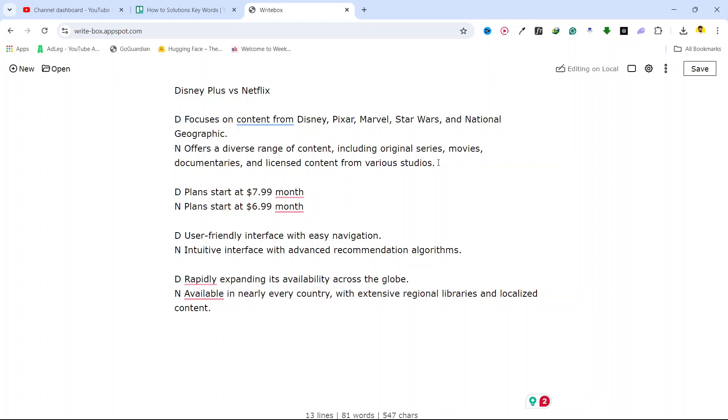You can see that Disney Plus pricing starts at $7.99 per month and Netflix starts at $6.99 per month, so Netflix is slightly cheaper than Disney Plus.